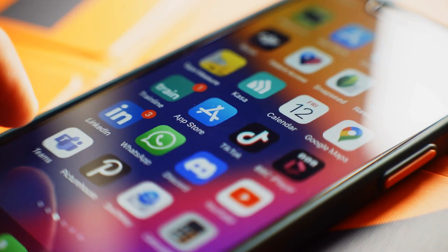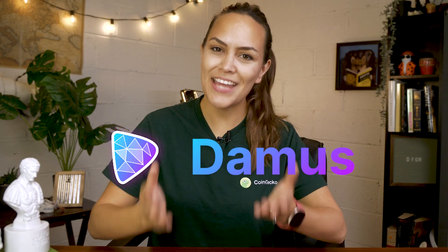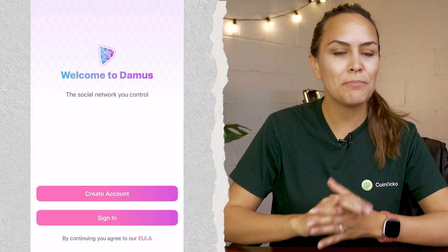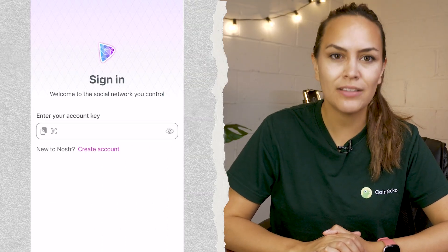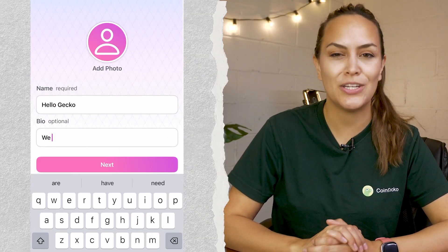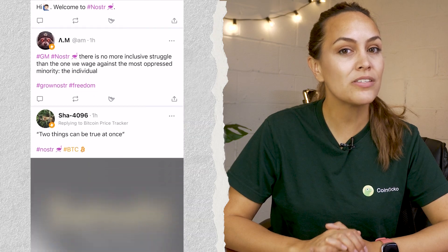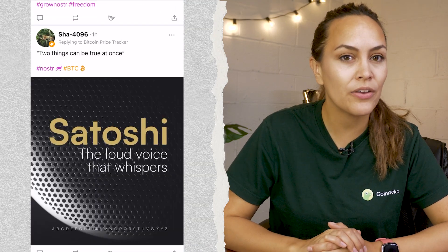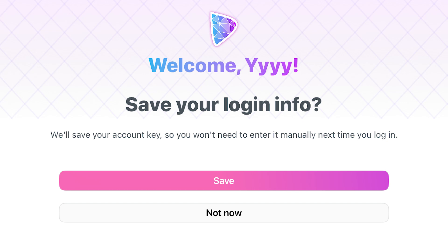As for iOS users, the social app with the best UX is Damus. Log in by entering your private key directly into the app, or create a new account. Similar to Amethyst, if you remain on the same device this would only be required once, but just remember to save your login info when prompted.